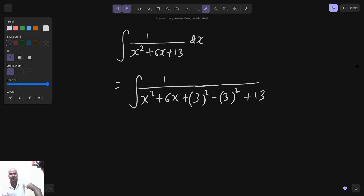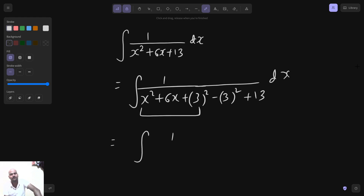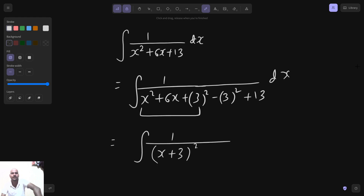Taaki hum ek complete square bana sakein. Hamin mil jayega 1 upon (x plus 3) whole square. 13 minus 9 is 4, so that is 2 square.